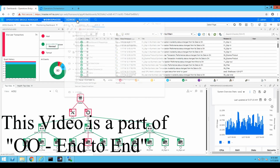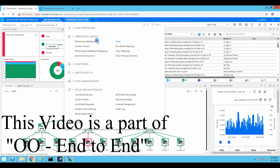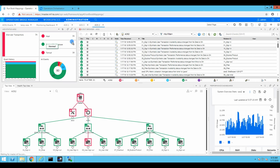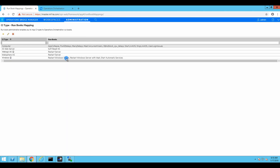Now we will go to our OBM and go to runbook mappings. This is how you map a runbook in Central to OBM so it would be able to execute properly.